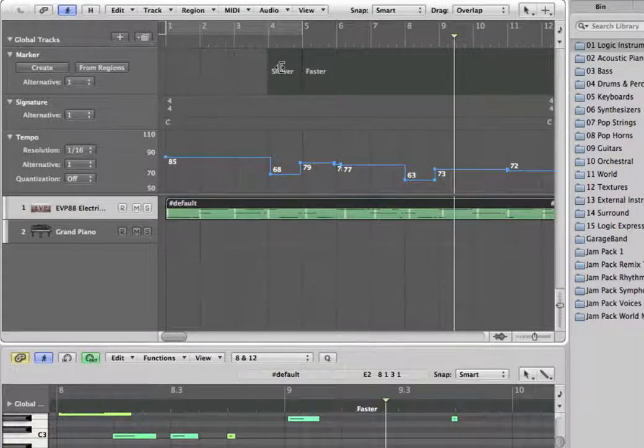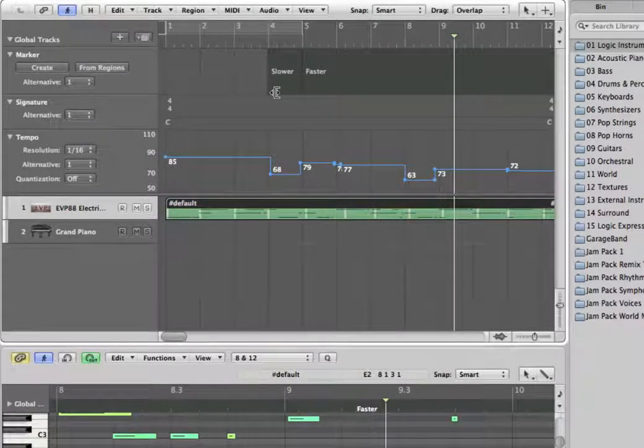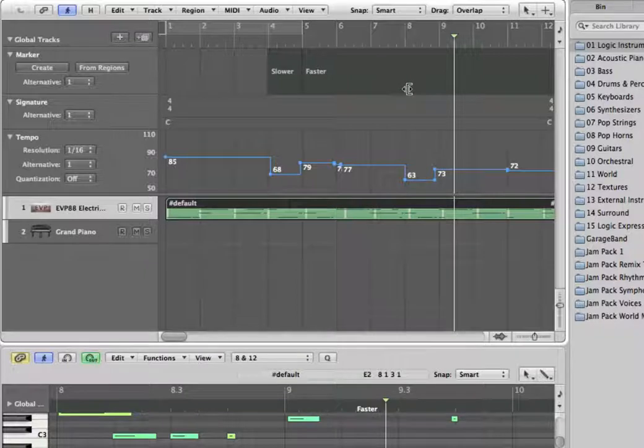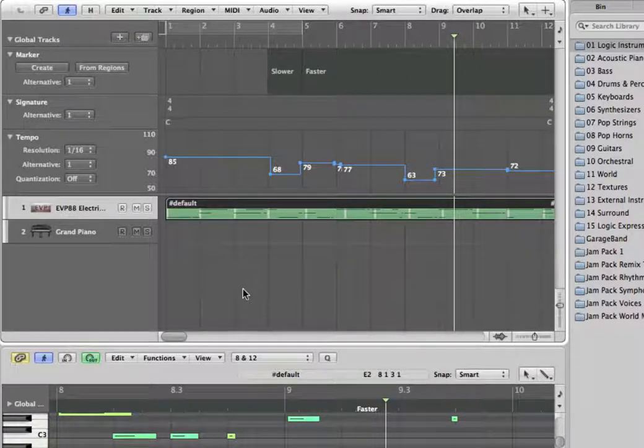So that's basically it. And then I added two marker points, slower and faster. I should put another marker slower here again. But this is for the demo so I'm not going to do that.